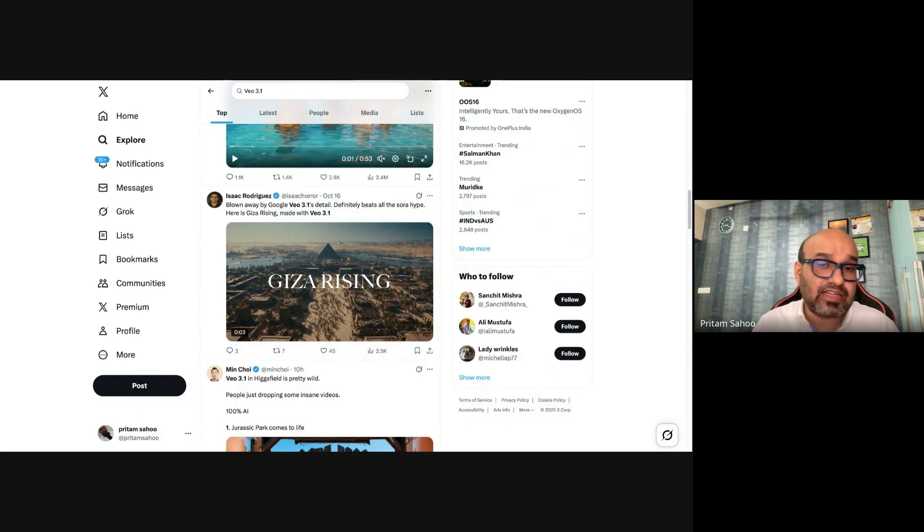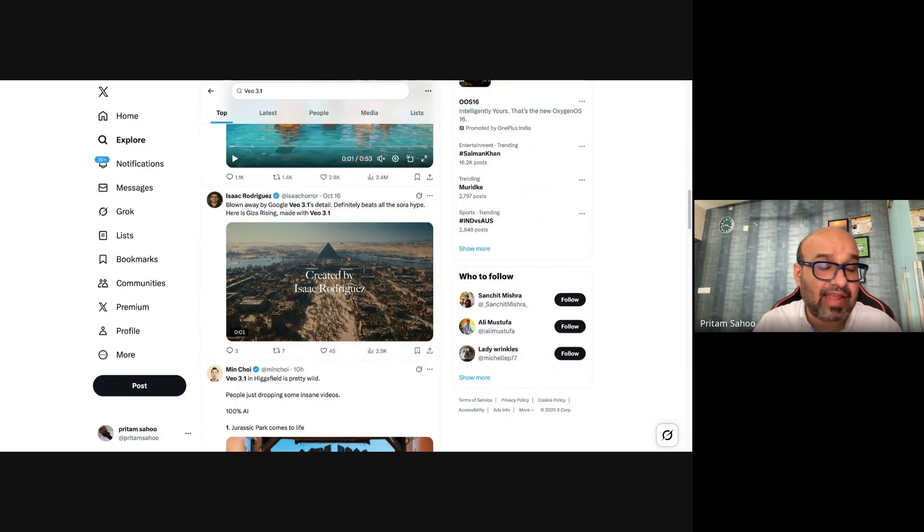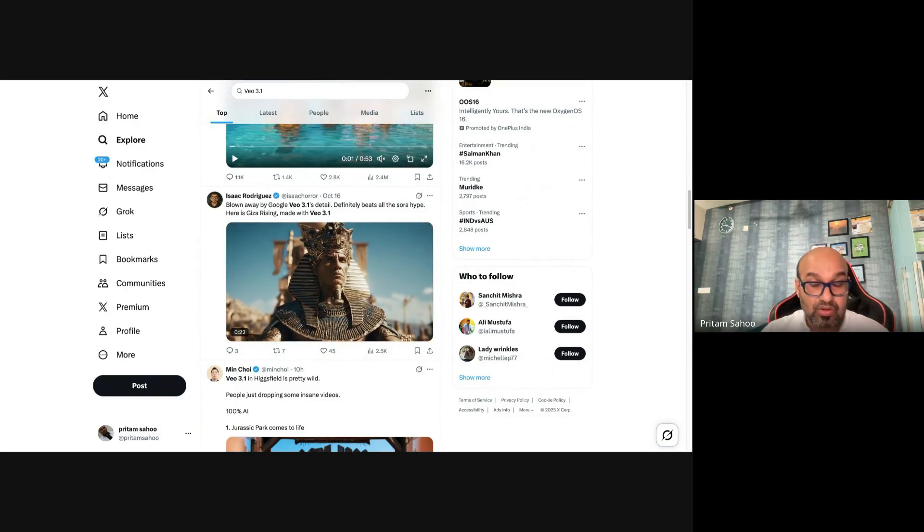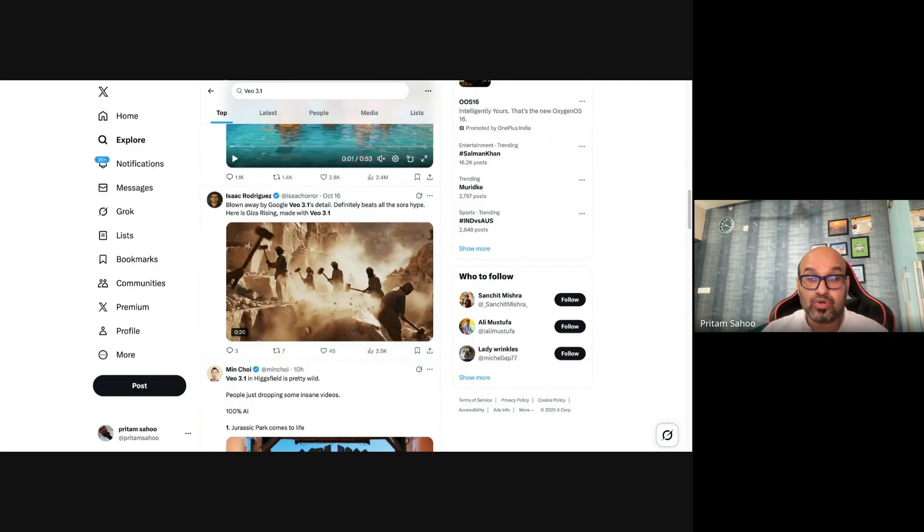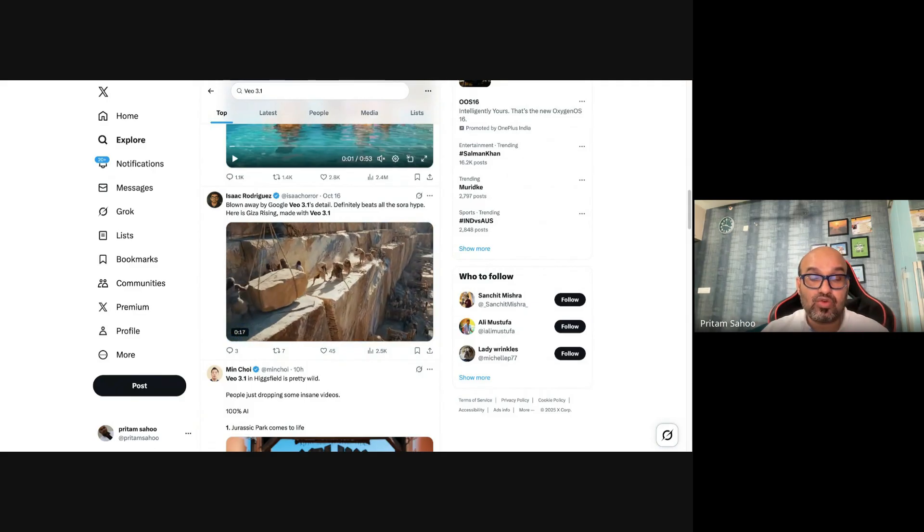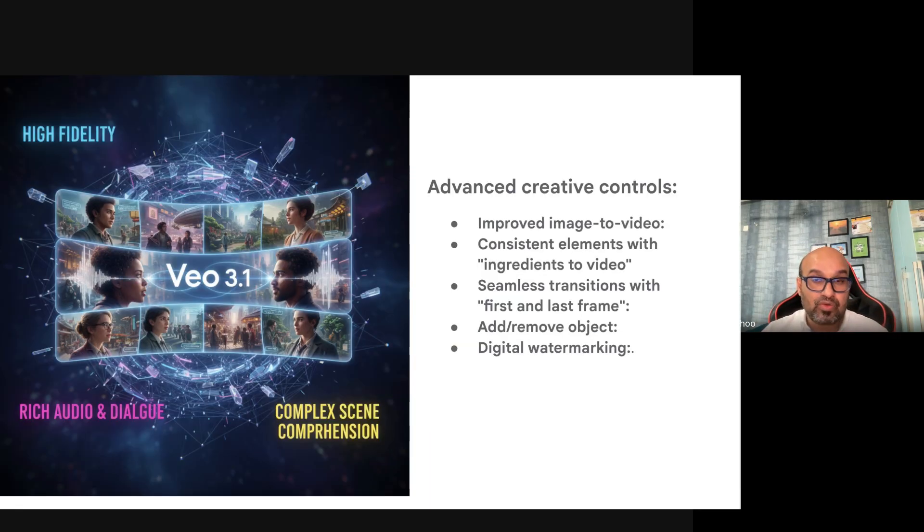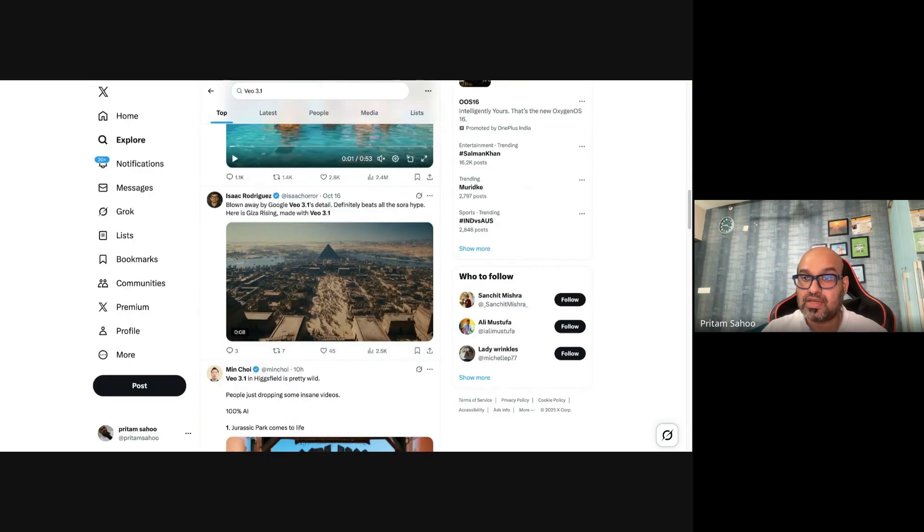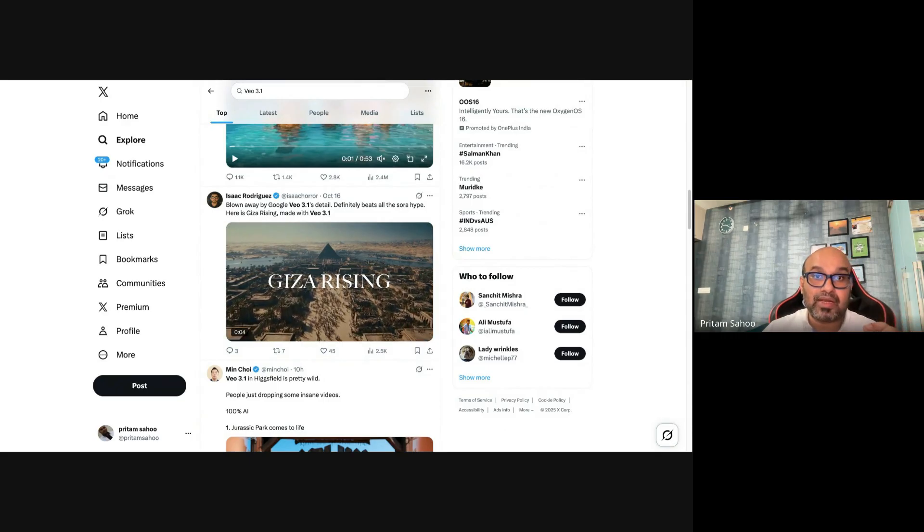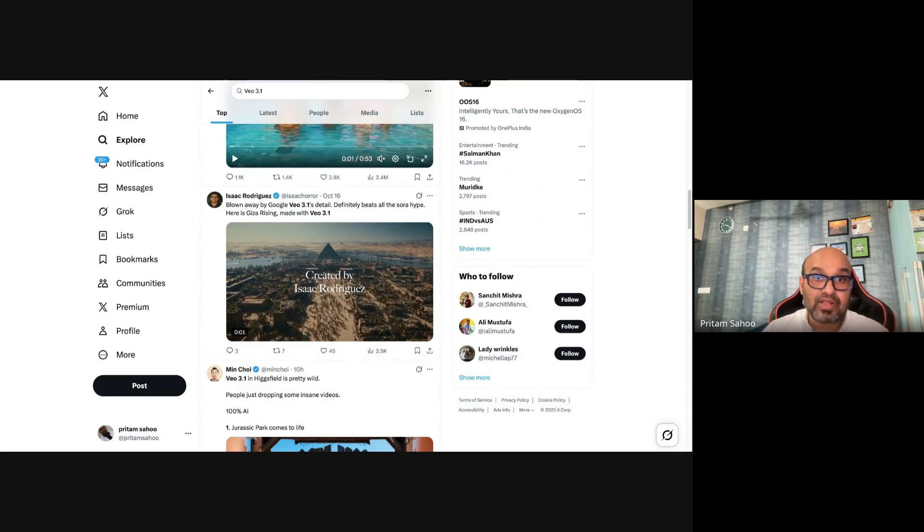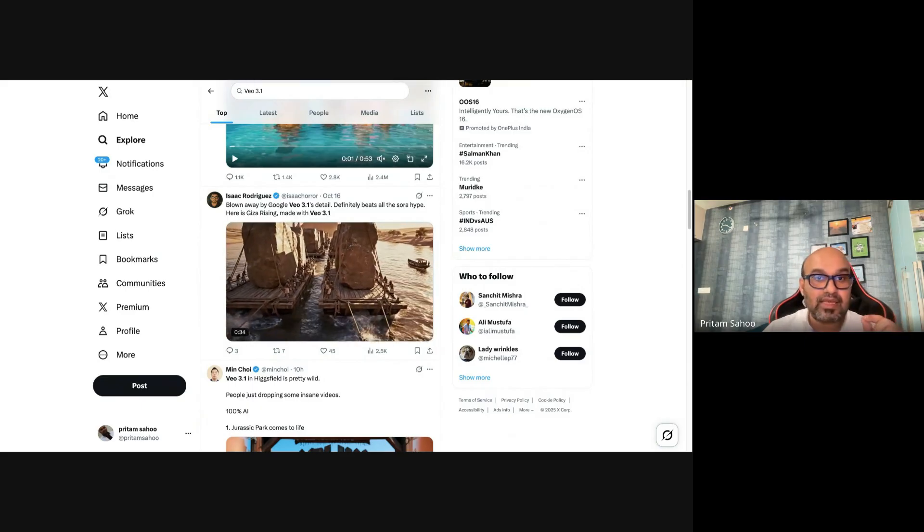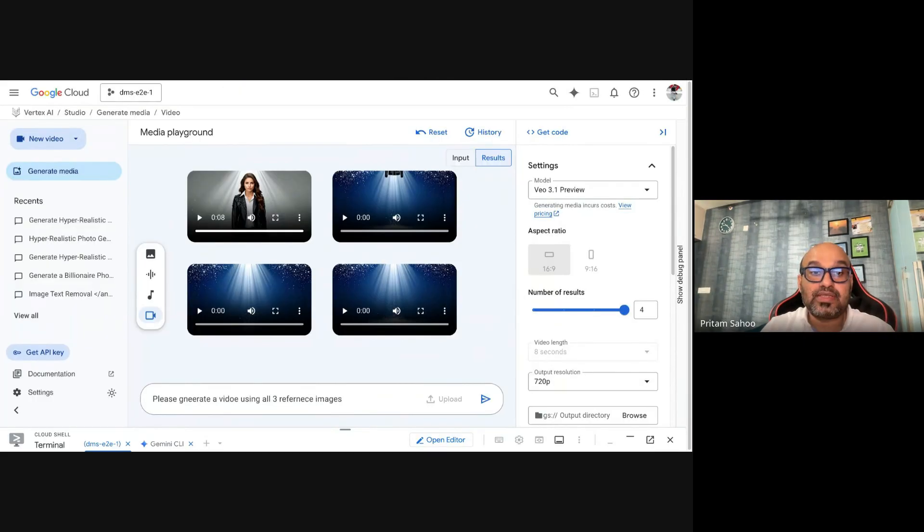Something I missed—there are two variants of Veo, like in other models: the fast model which talks about prototyping or testing very quickly for video, and 3.1 which is the production-grade. I am using the production-grade capability to test out the reference to video capability with Veo 3.1.